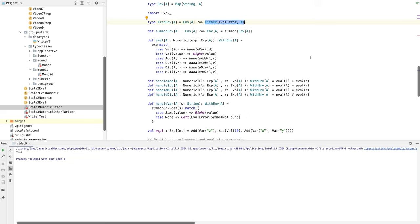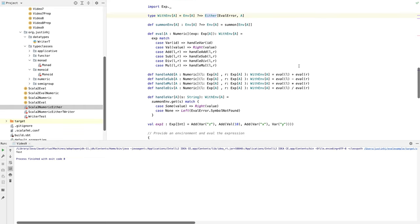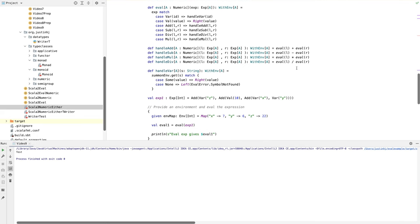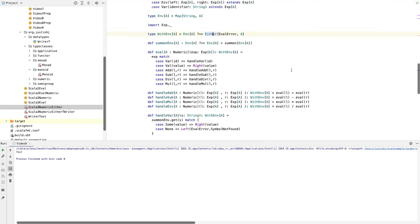The ultimate aim here is to use the monad transformer method to change this Either into a WriterT Either — a program that can handle errors using the Either data type but also uses WriterT to log what it's doing as it goes along. There are a lot of moving parts here so we're going to build it up gradually, probably taking two videos. The important part in this video is to understand what a monad transformer is and how to implement it using the features of Scala 3.